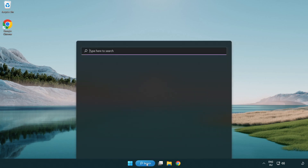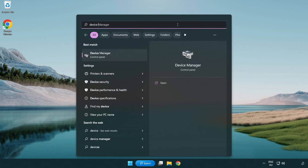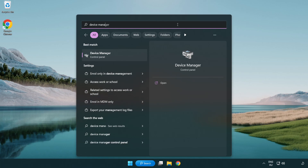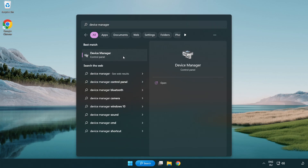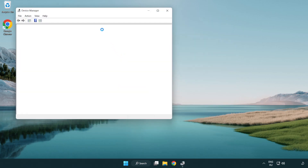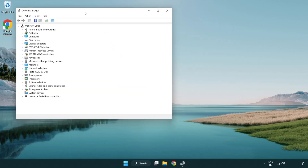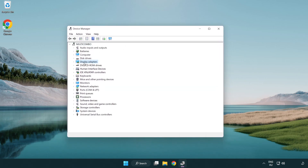Click the search bar and type Device Manager. Click Device Manager. Click Display Adapters.